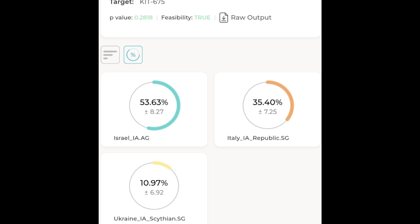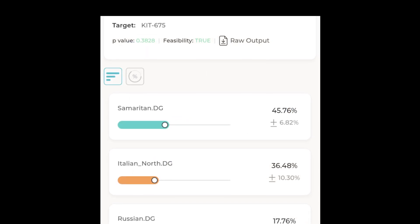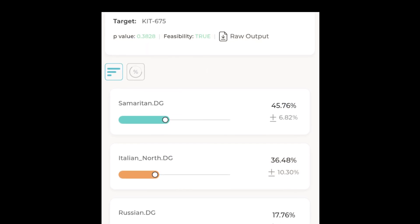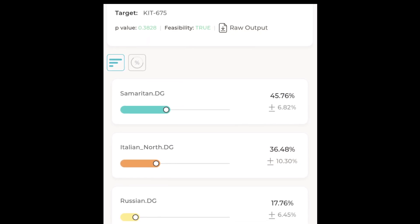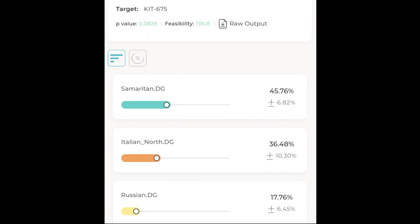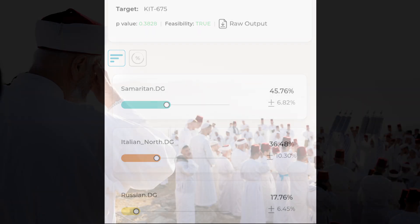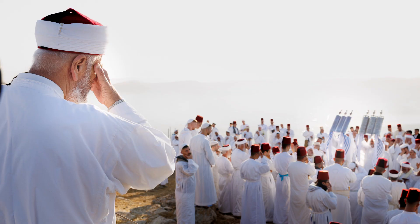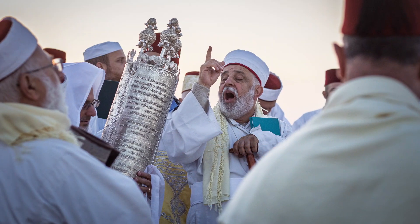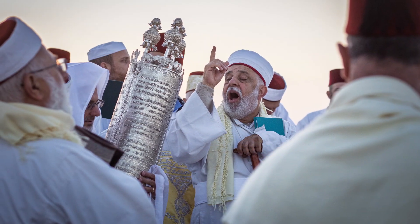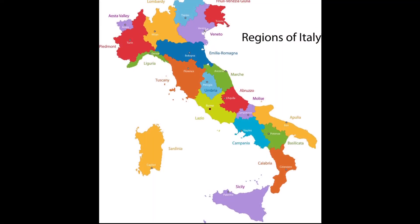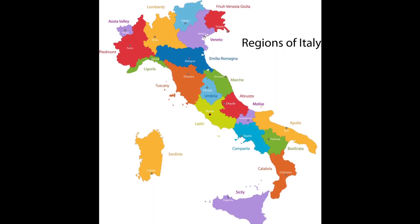For the modern model, I used three present-day groups that mirror these ancient components. Nearly 46% of my DNA matches Samaritans, a modern population living in Israel that has deep ancestral ties to the ancient Israelites. About 36% matches Northern Italians, a population that genetically reflects Roman ancestry better than Central or Southern Italians do.